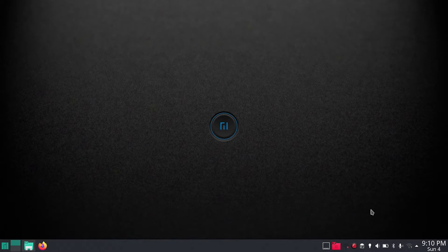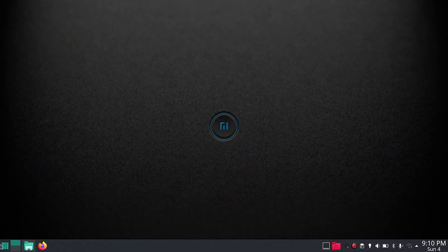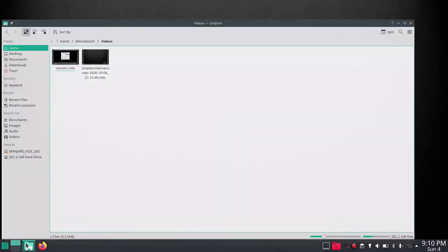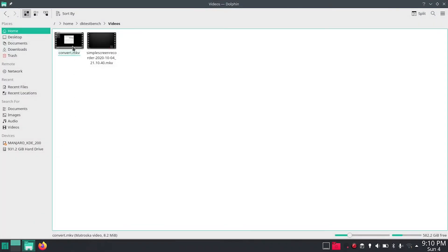Alright, so first of all you need the video itself which you want to convert and I already have a video here which is the previous lecture on how to do the same thing with VLC media player. I'll just put the link in the description.